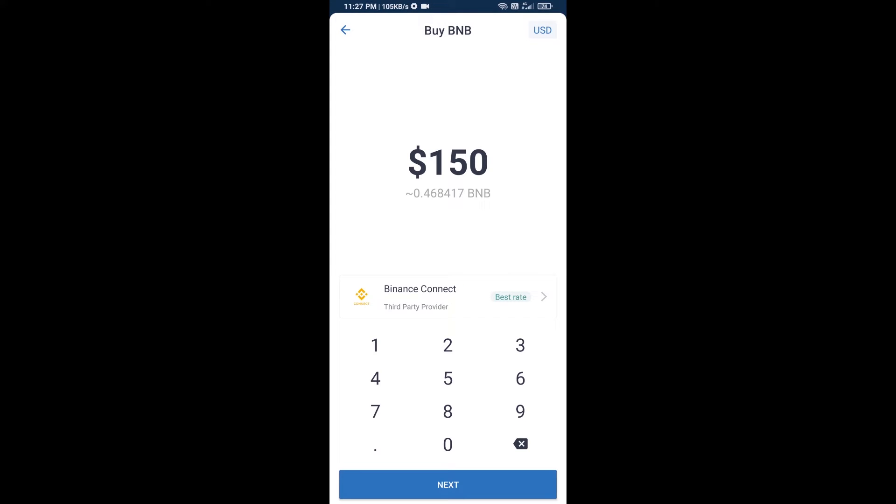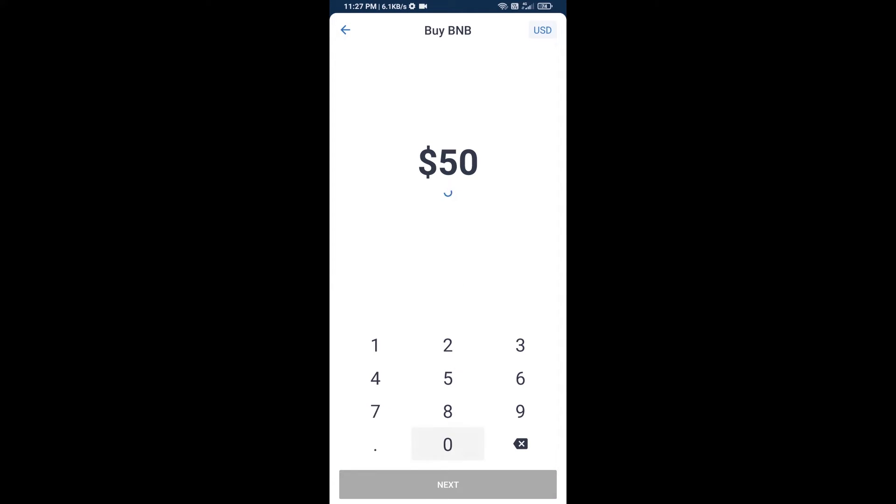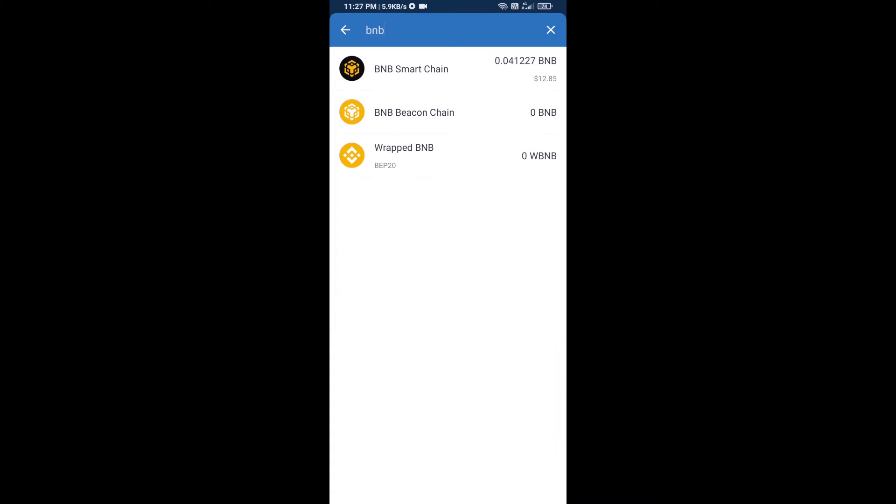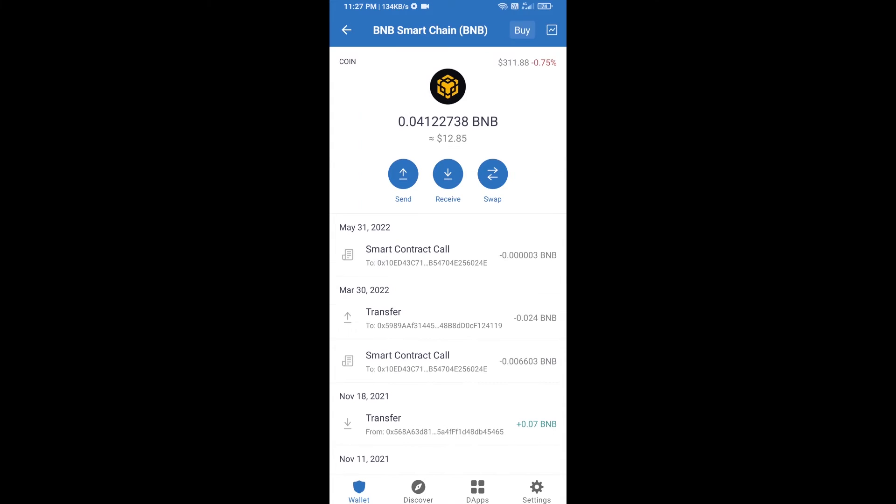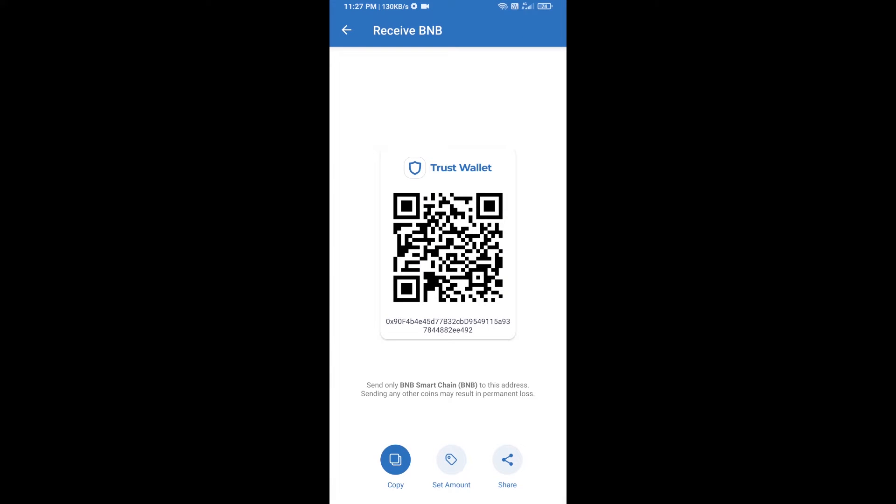Here you can purchase a minimum $50 BNB, or you can receive BNB Smart Chain using a contract address. Open BNB Smart Chain, click on receive. Here you can receive BNB Smart Chain using the contract address or QR code.